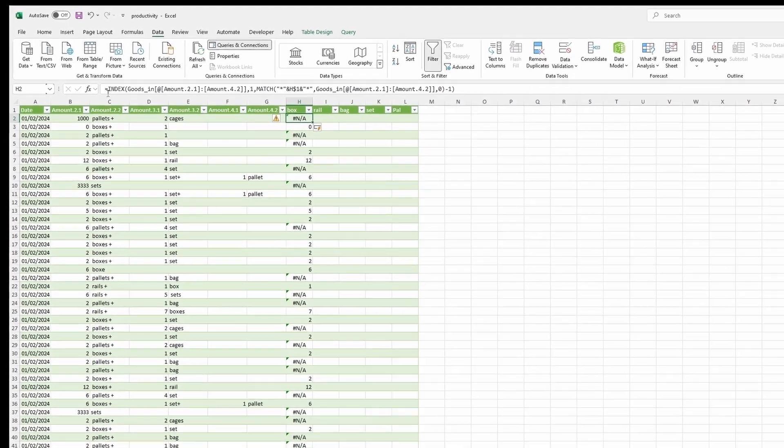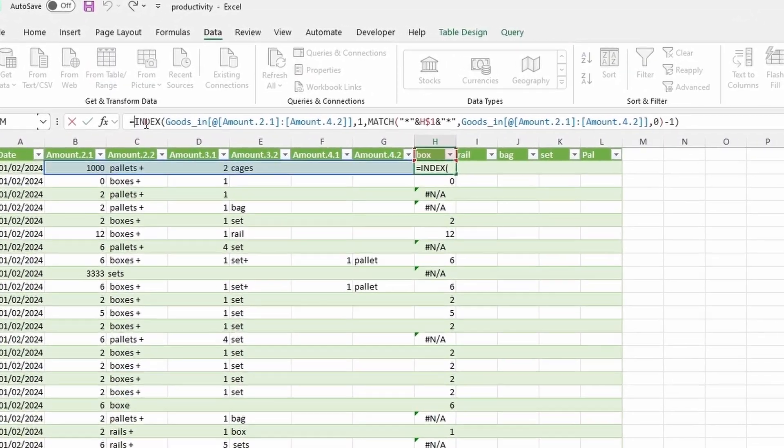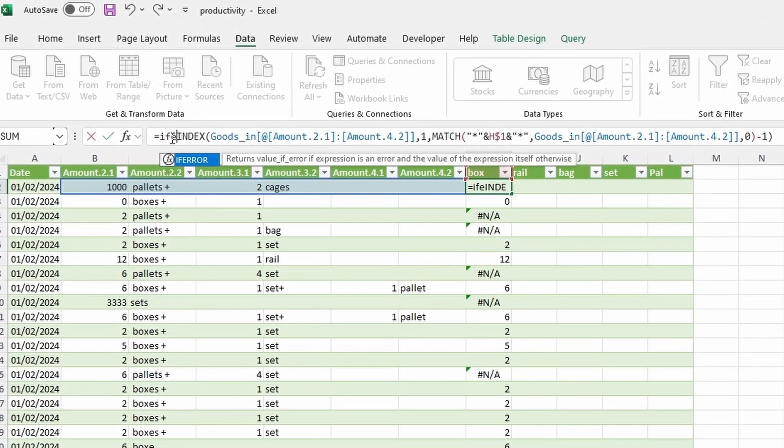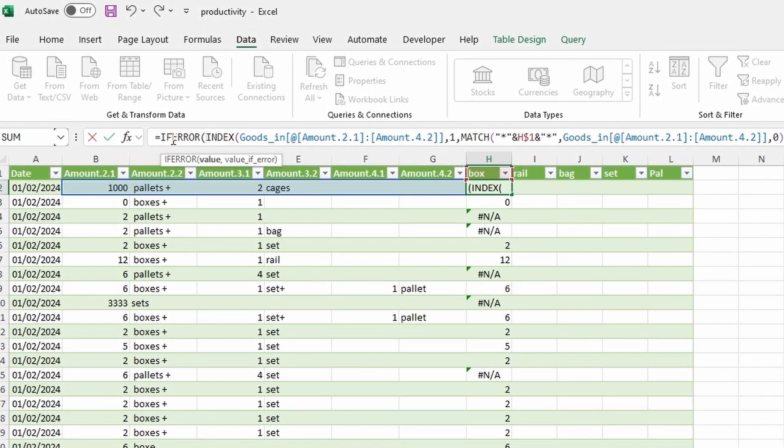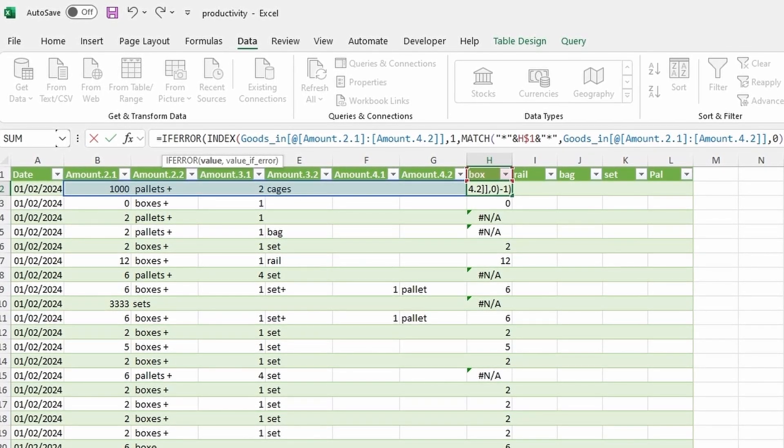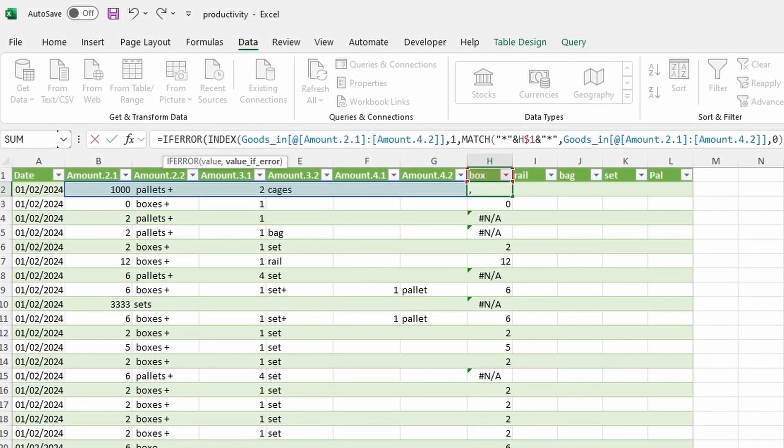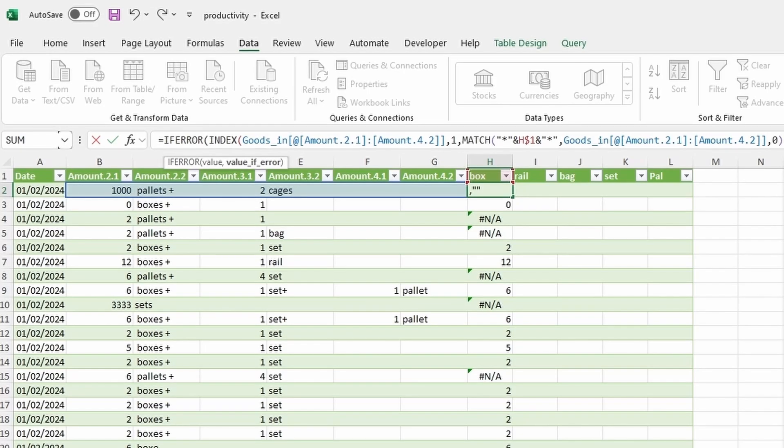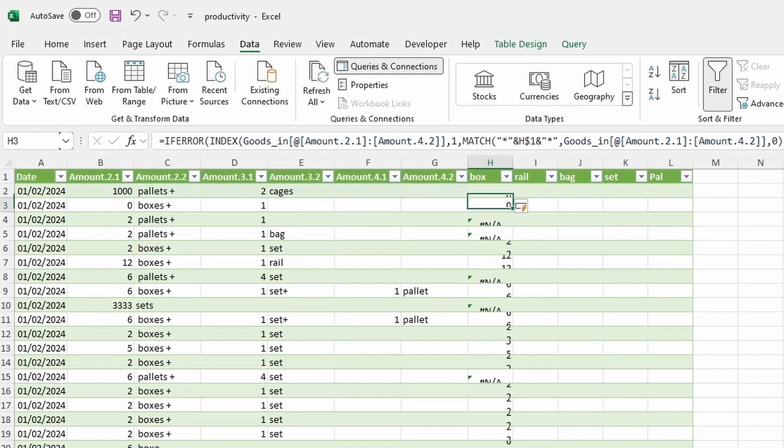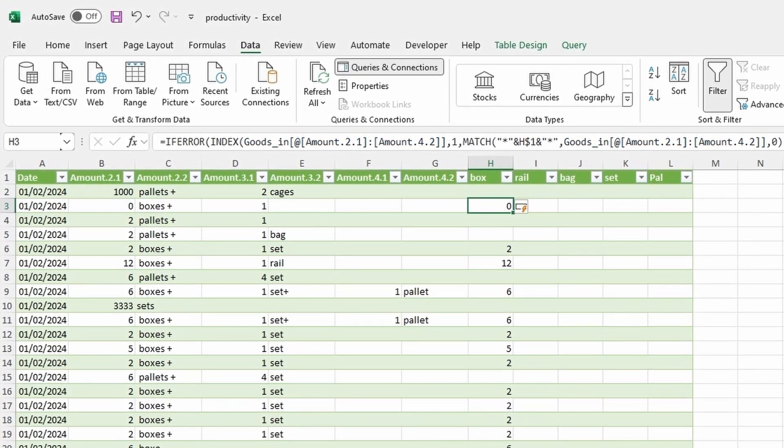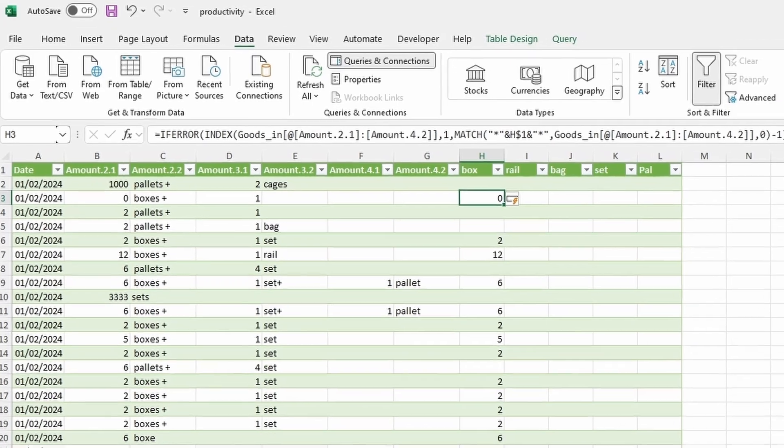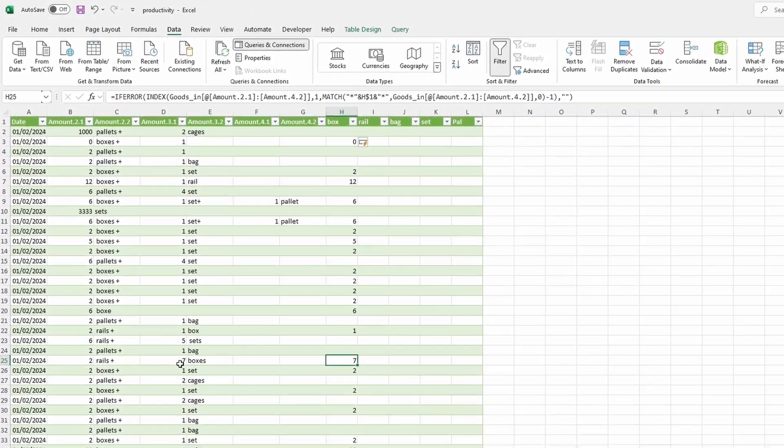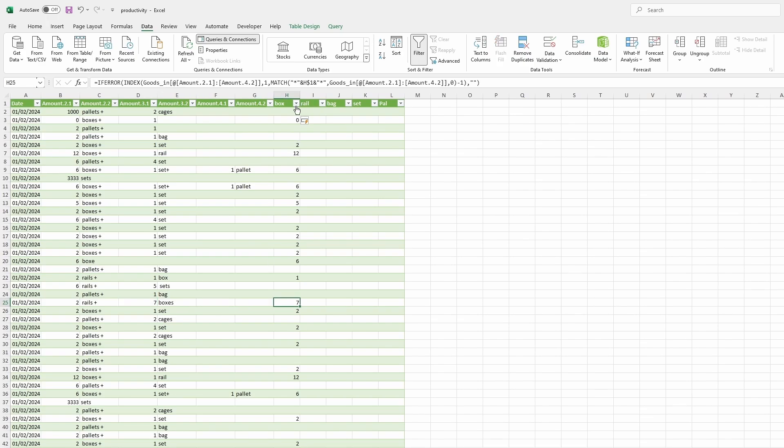Then we need to get rid of the error by simply writing IFERROR. Return the value and return nothing if there is no value. And close parentheses. And that is it. Now our data looks extremely clean. We've got seven boxes, it returns exactly seven. There is no error. It's very accurate. It's going to return exactly where you tell it to return.